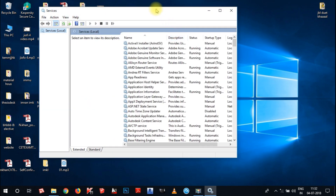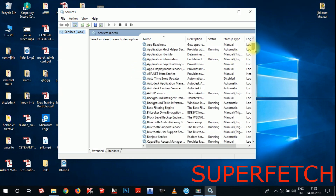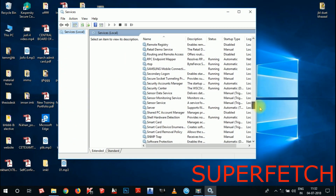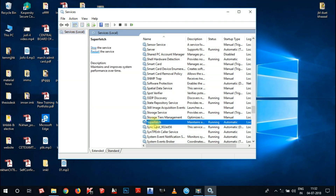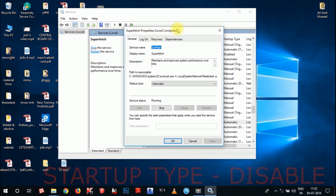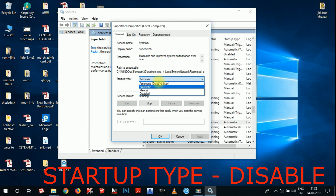Wait for the services.msc wizard to open — it will take some time. Now the Services window has opened. You need to find the SuperFetch option. The entries are in alphabetical order, so scroll to S. Find SuperFetch and double-click on it to open SuperFetch Properties. You can see the startup type is set to Automatic — change it to Disabled.